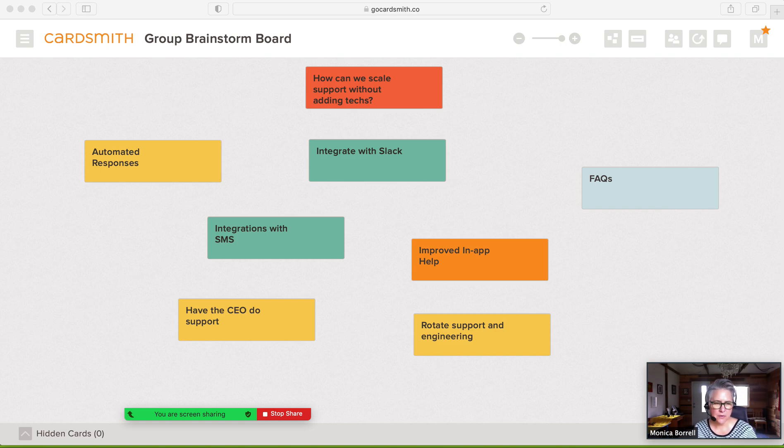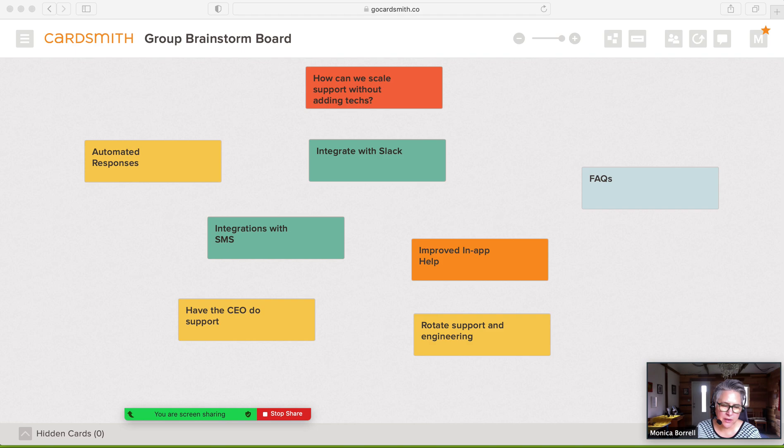Hello there. I'm going to show you how you can do dot voting in a brainstorm in Cardsmith and Zoom.